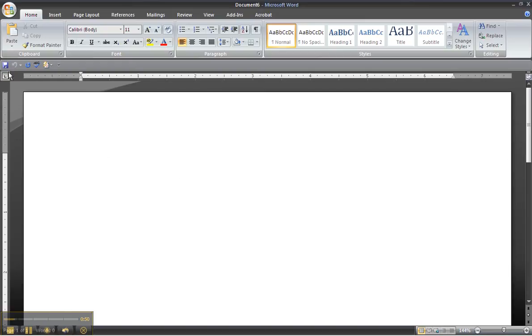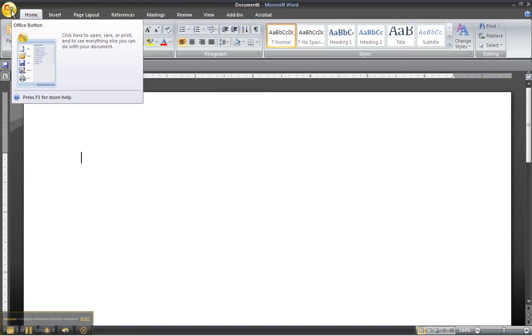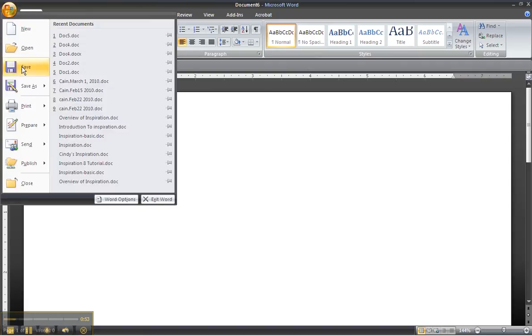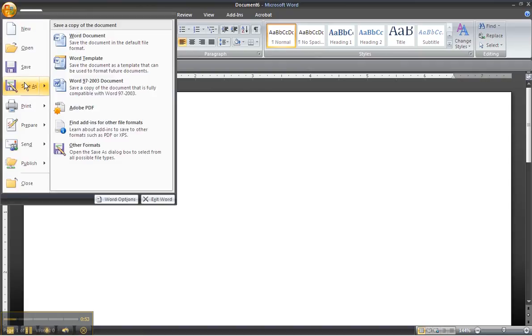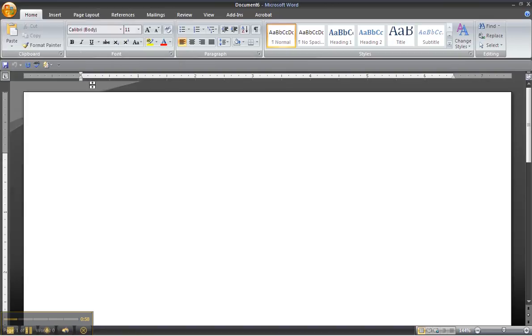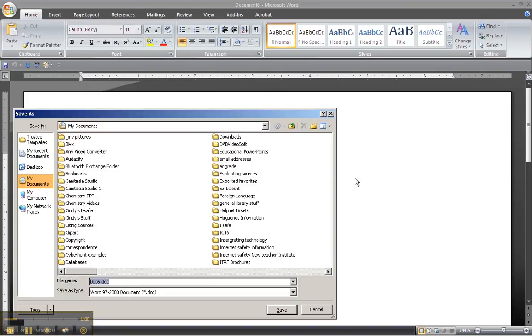So what you would do in that situation is to go file save and save it as a Word 97 to 2003 document. Then the file format will be a DOC which is Word 2003.